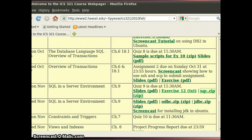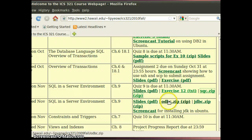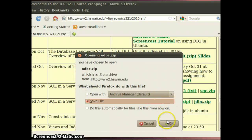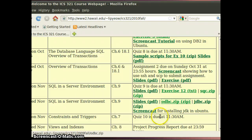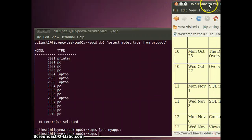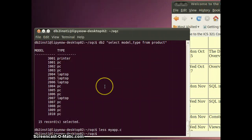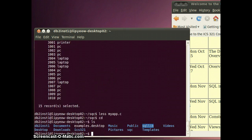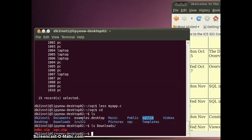In this screencast I'm going to show you how to compile and run the ODBC program for this class. Go to the course website and download odbc.zip, which should go into your download directory.